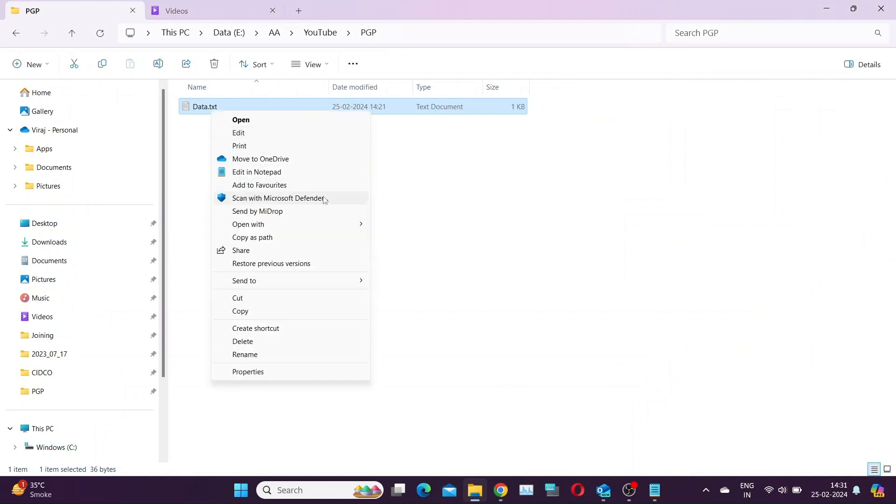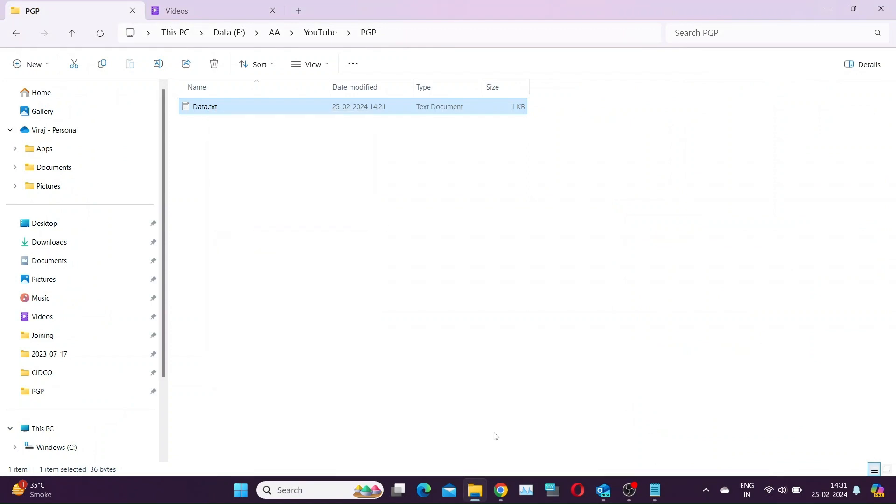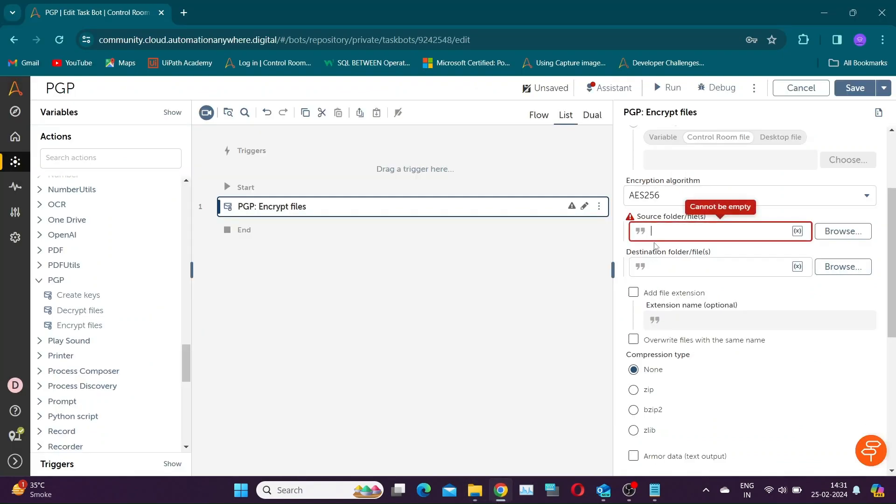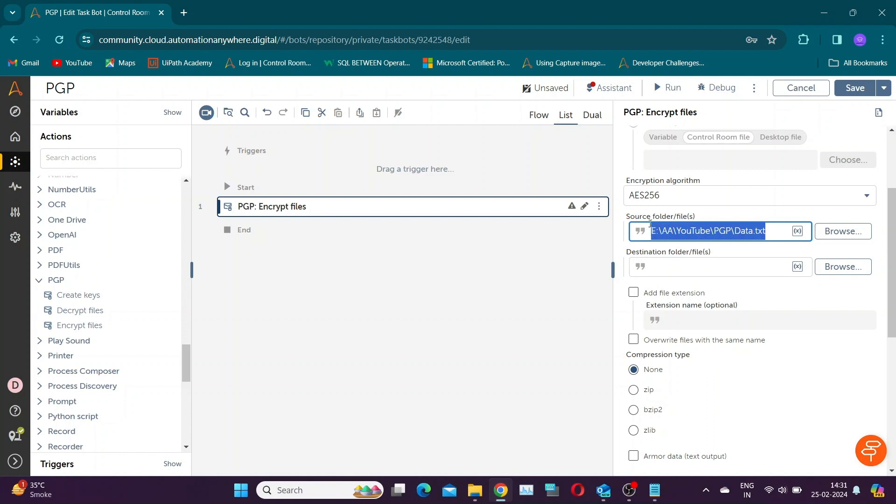In Source, select the file or folder you want to encrypt. In Destination, provide the path to store encrypted file with suitable name. Tick the Override option to replace already existing files with same name. You can also compress the encrypted file if needed.